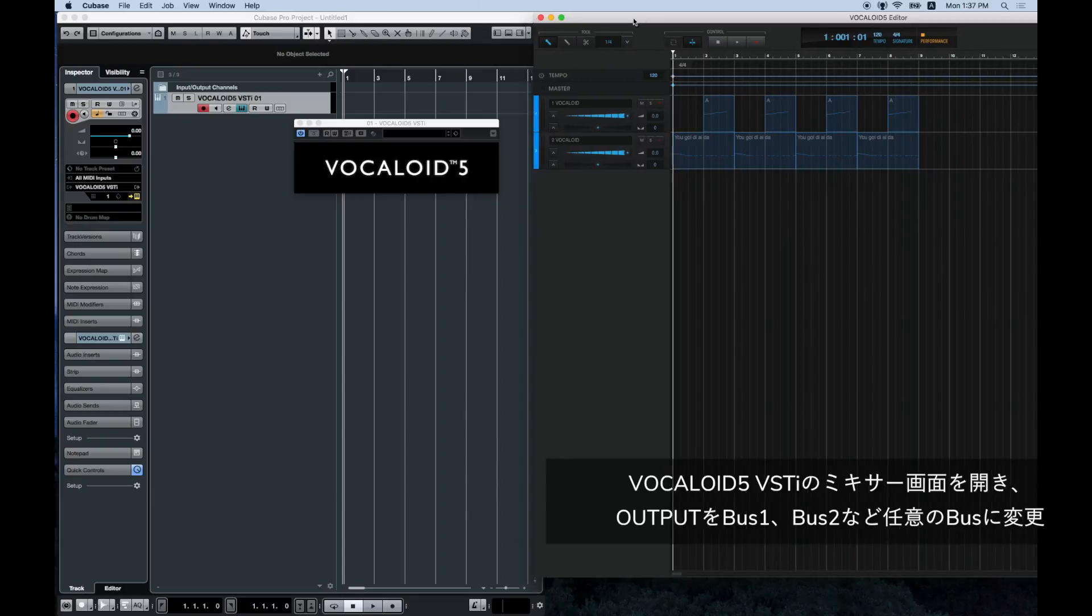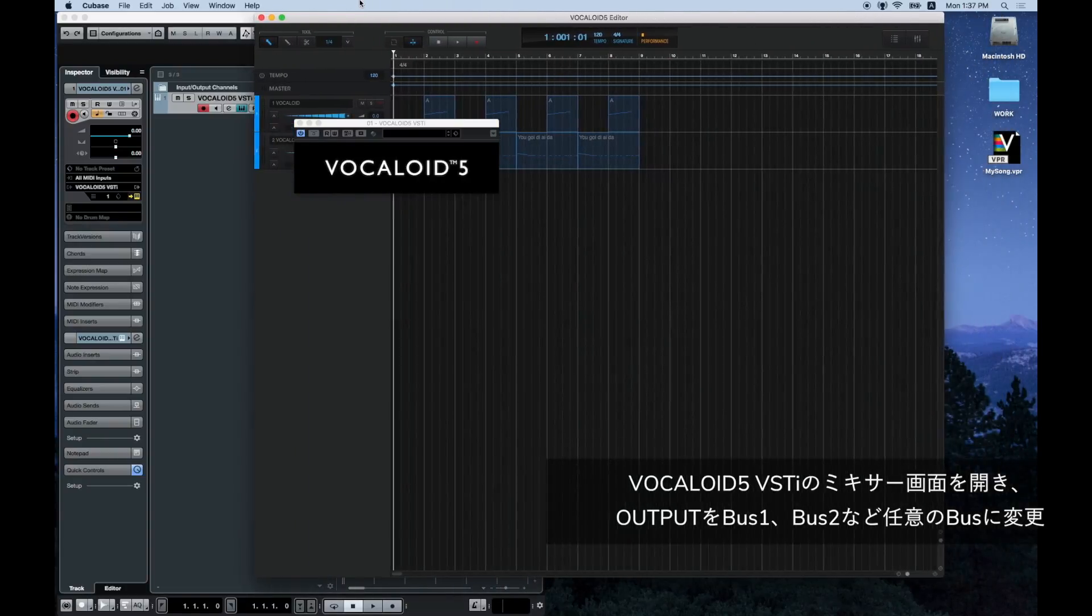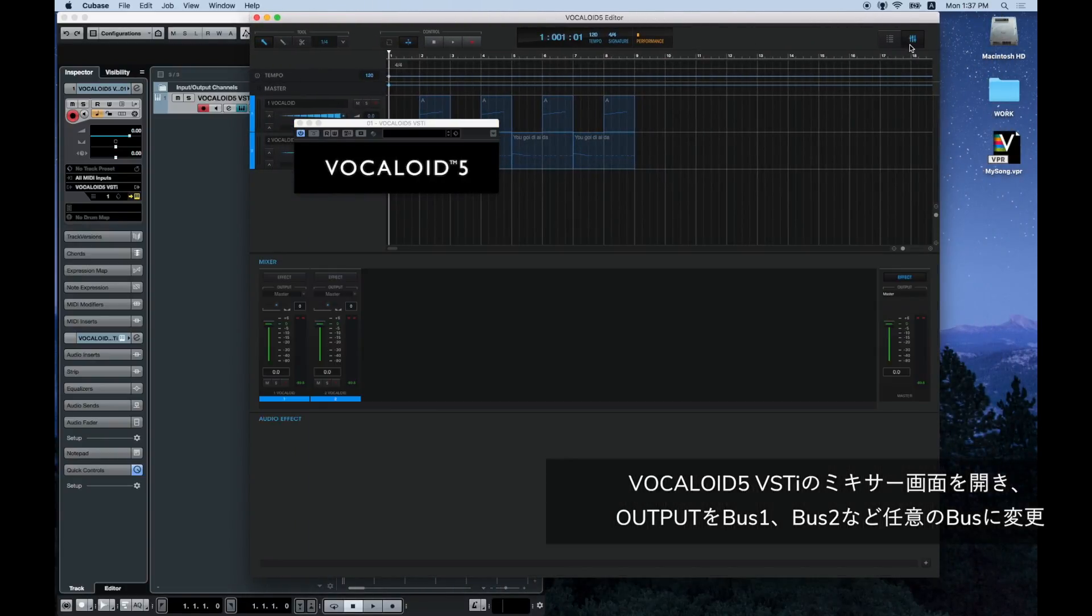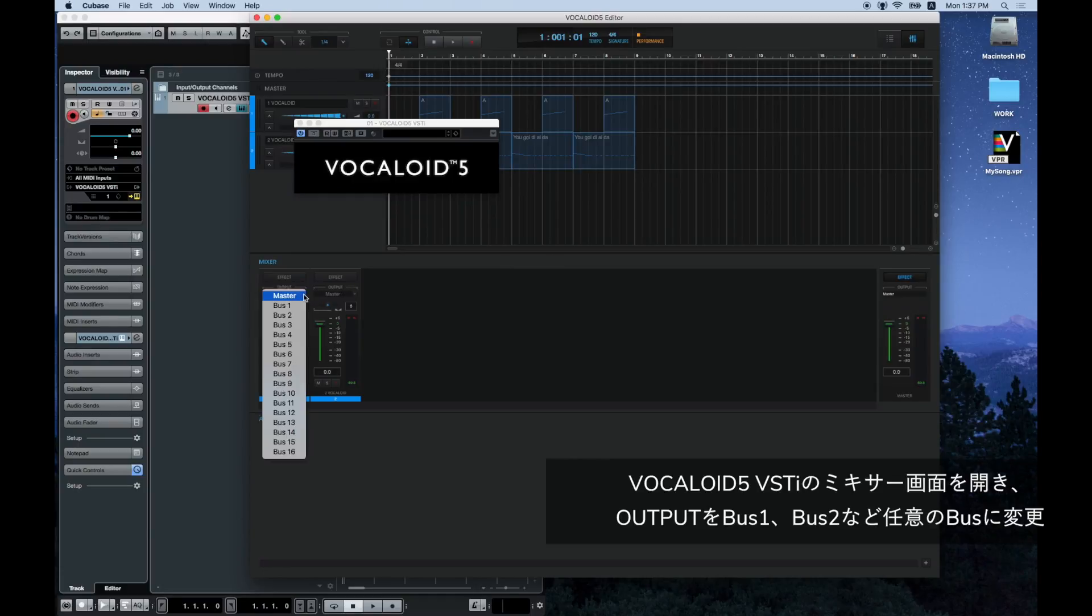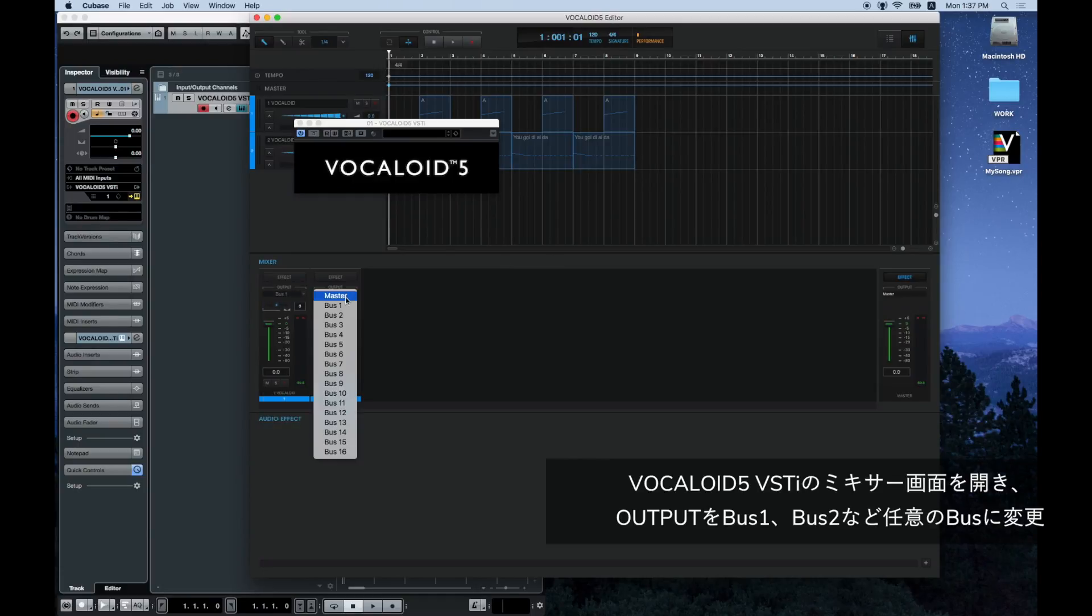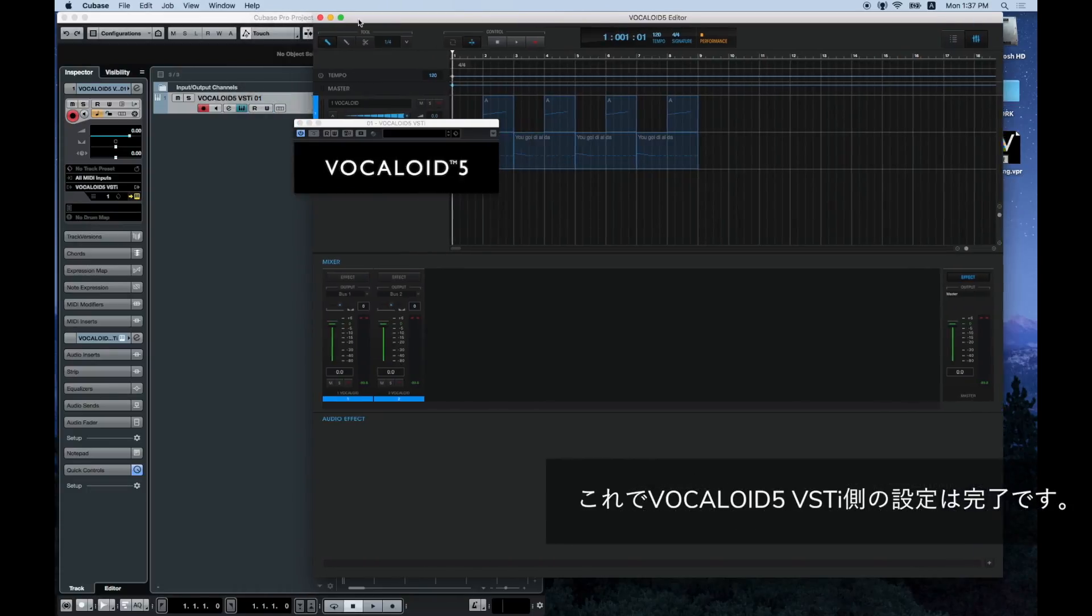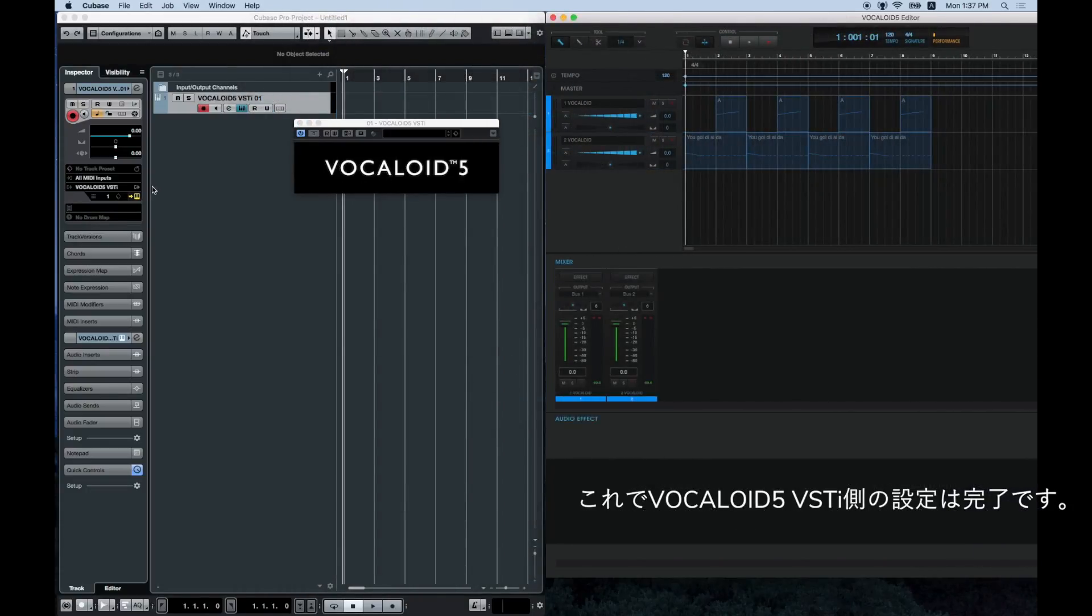Open the Vocaloid 5 mixer screen and change the bus for the output of the track you want to send to Cubase from master to bus 1, bus 2, etc. This is it for the Vocaloid 5 settings.